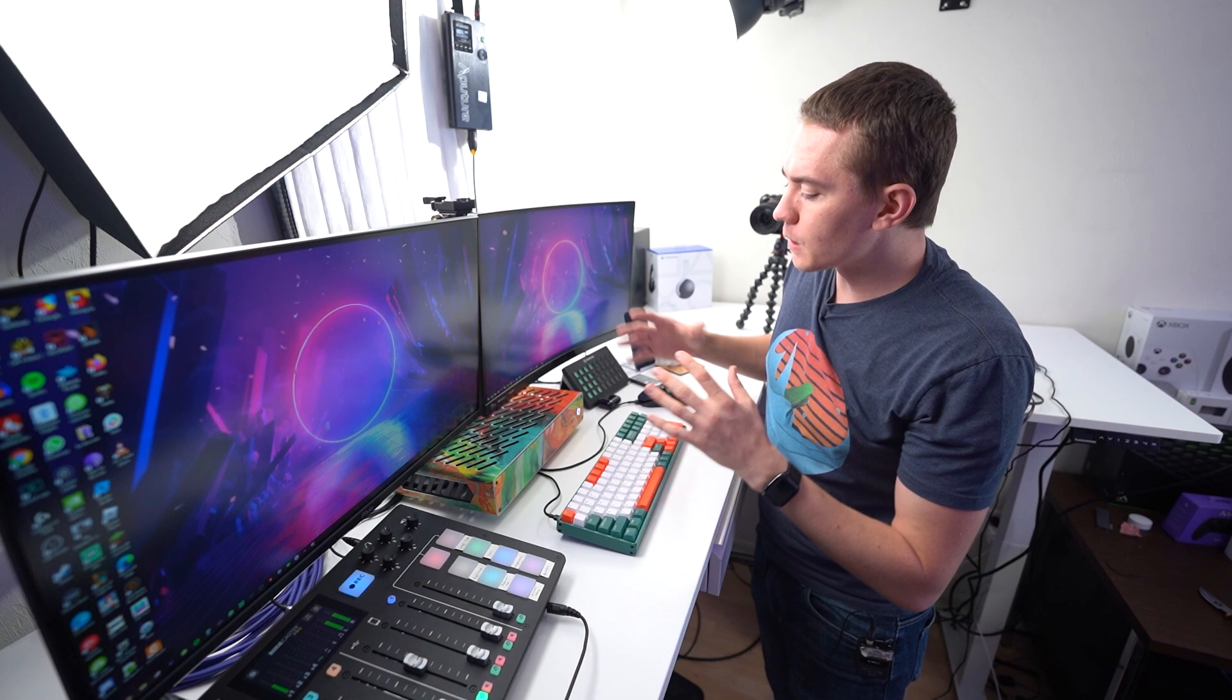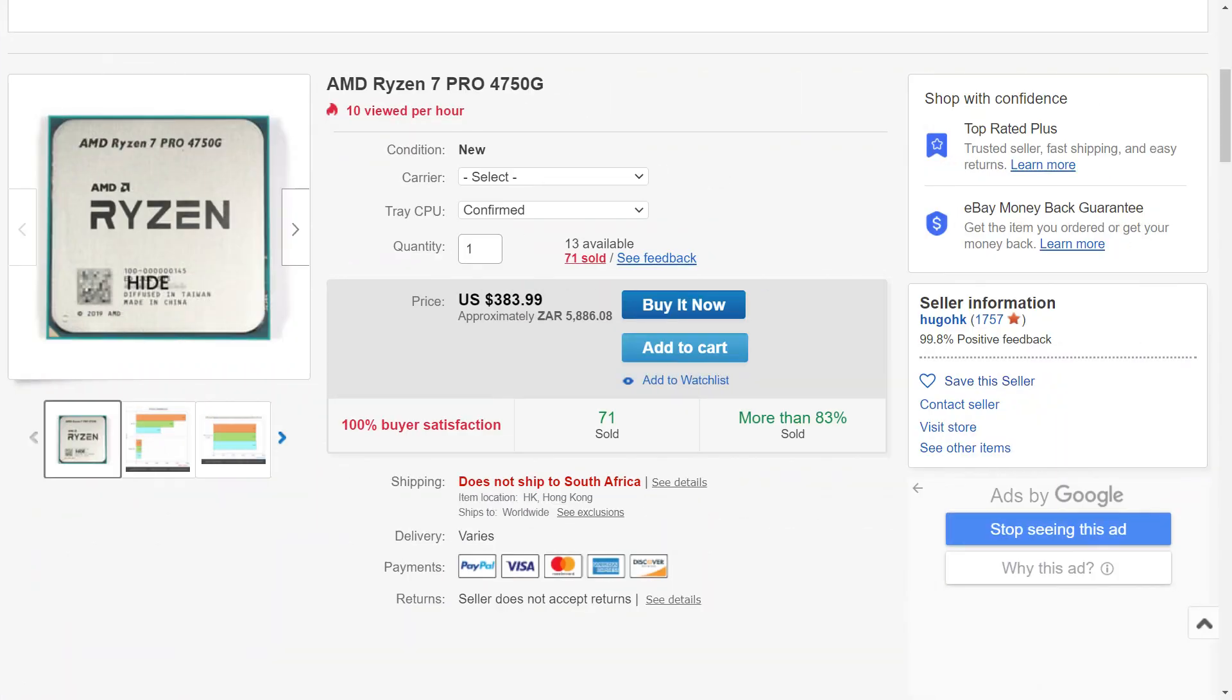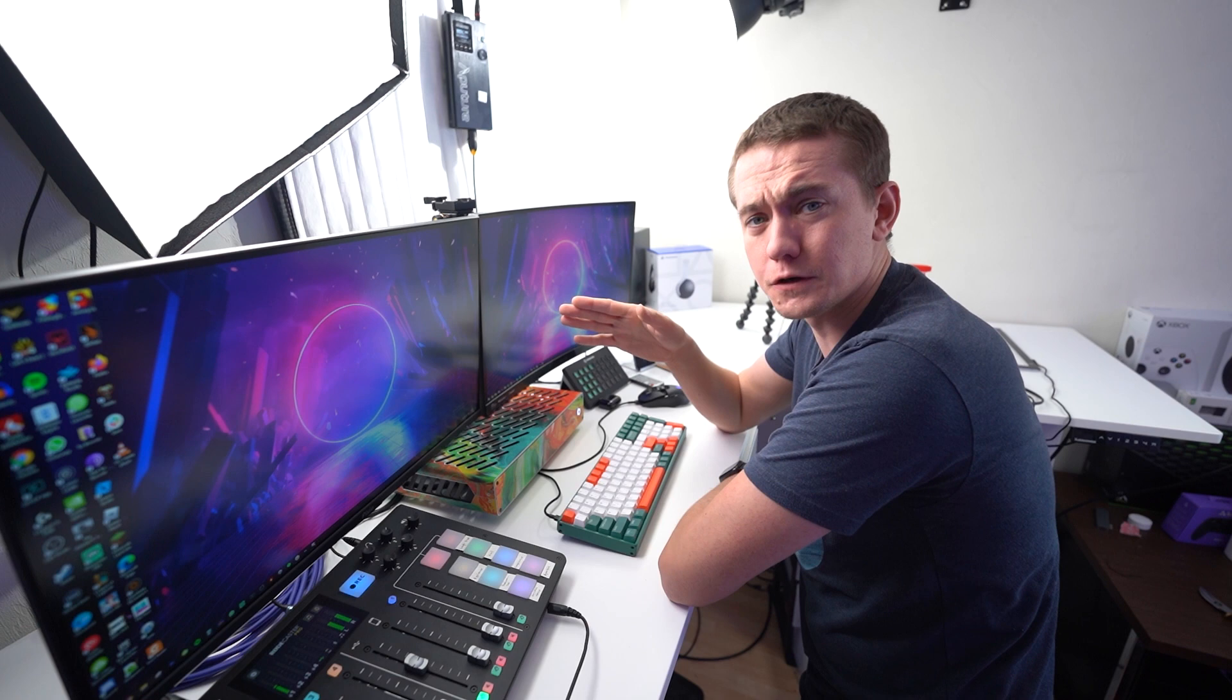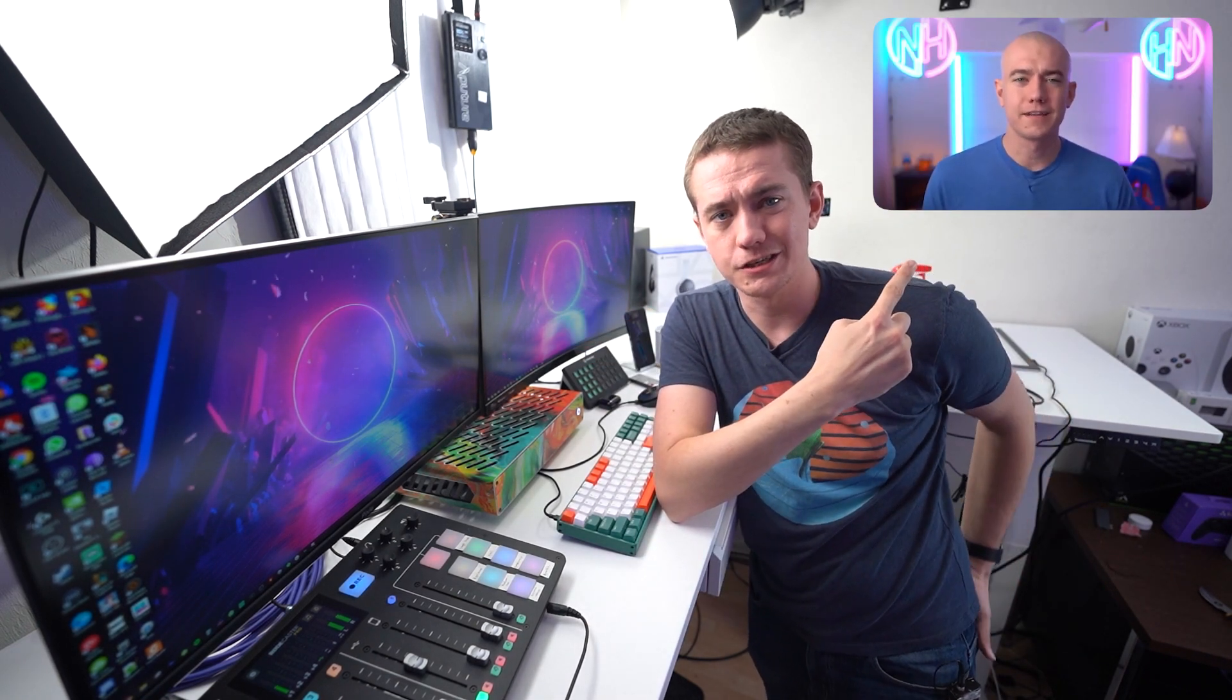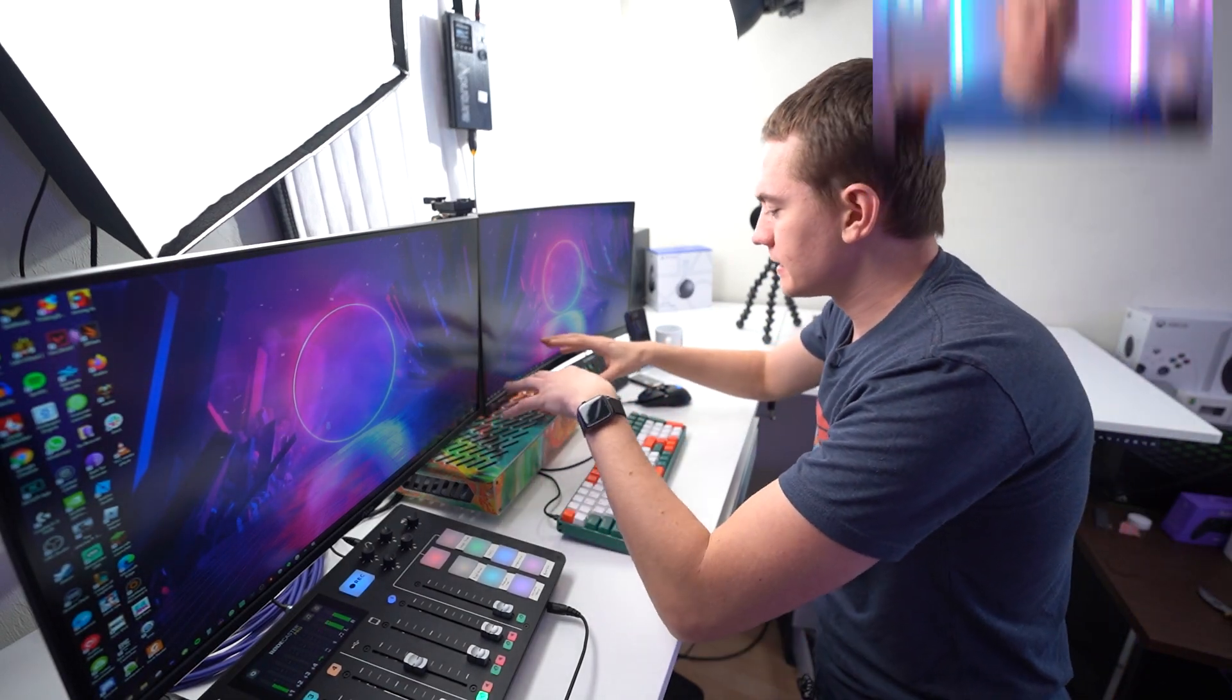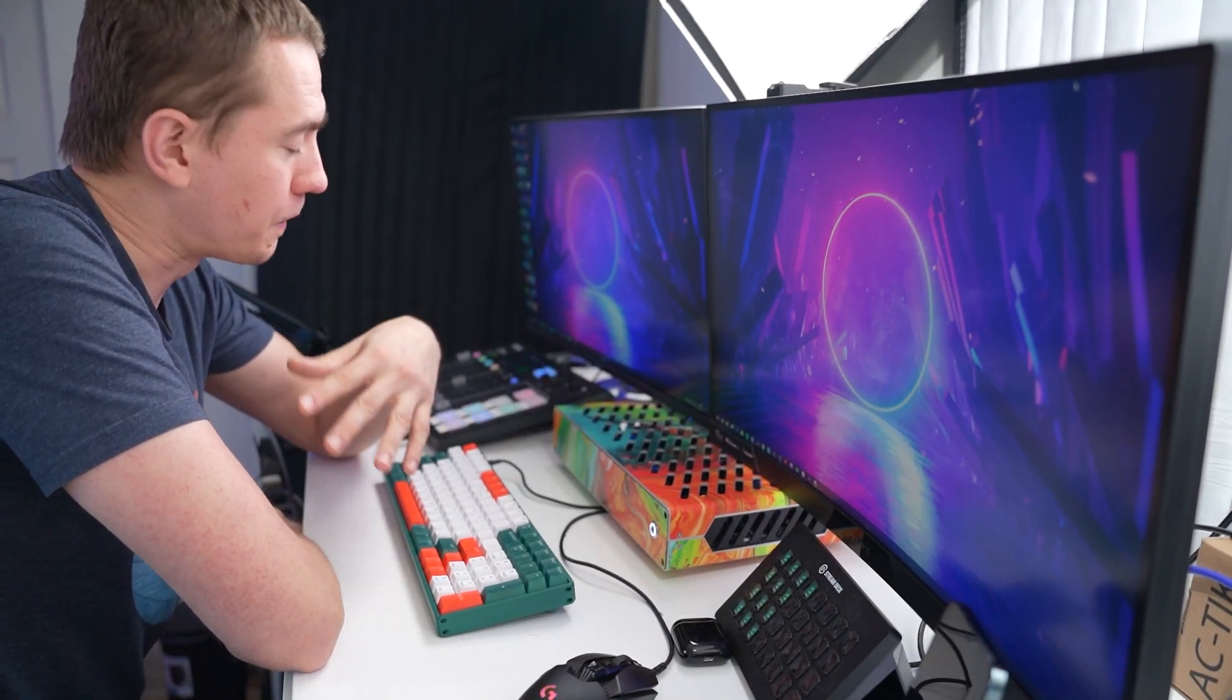So let me go over the base level of this PC. We have a Ryzen 7 4750G as the base. That's eight cores and 16 threads Zen 2 architecture with an integrated GPU on it, which is actually really good. It'll play games really decently. And for those of you who didn't catch it, you can check out a review on the 4750G on our second channel right over there. But suffice it to say, the eight cores and 16 threads is more than enough for streaming.